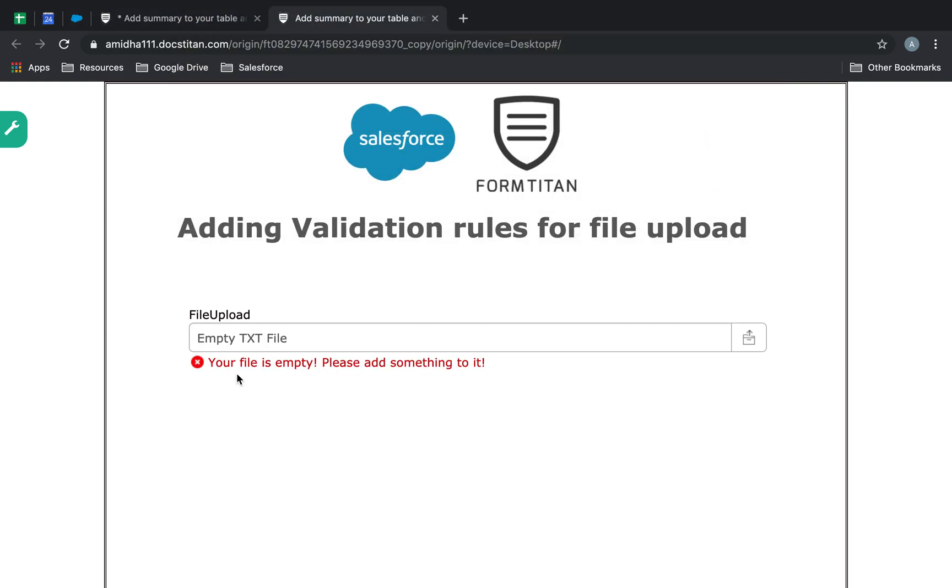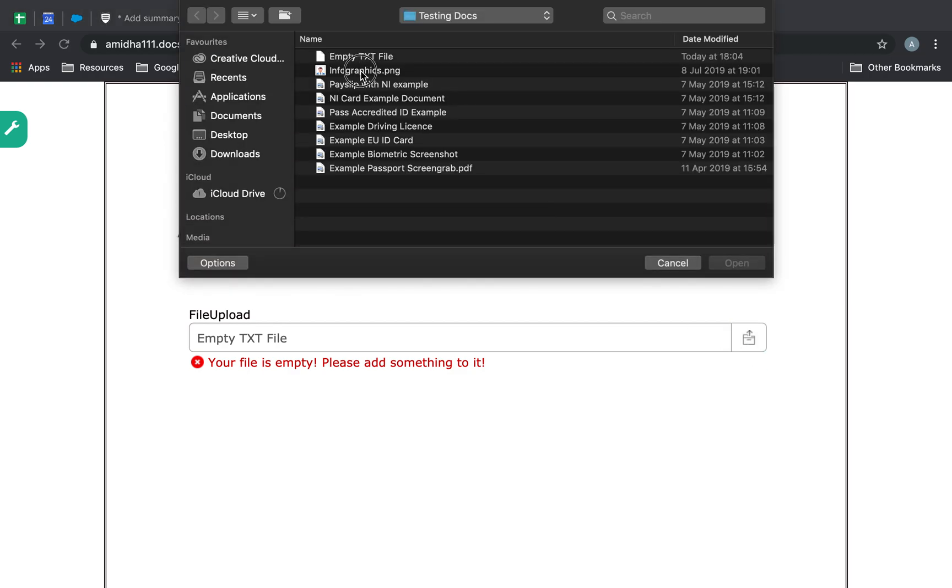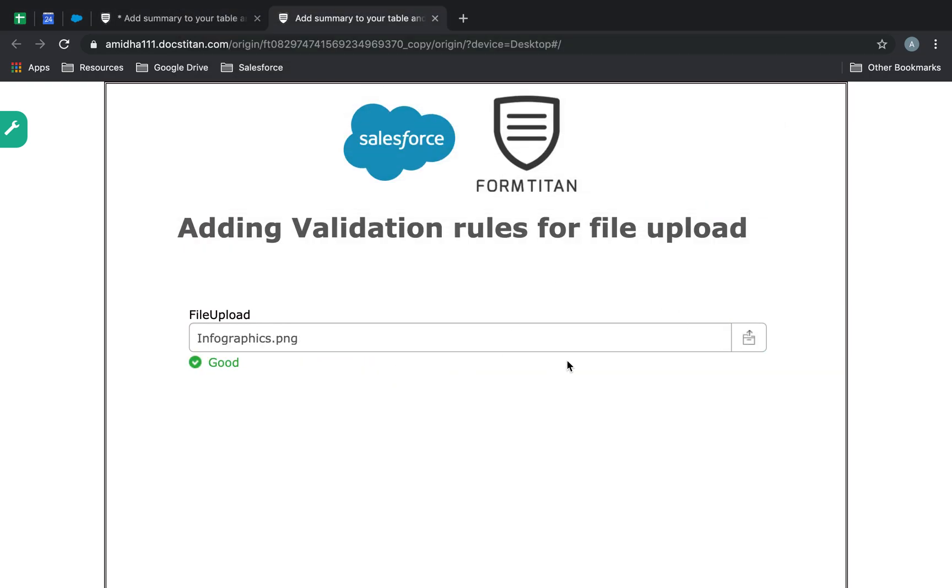There's an error saying, the file is empty. Please add something to it. And this one's fine because there's something to it. So, that's how it's done. That's how you can use validation rules on your file upload from now on.